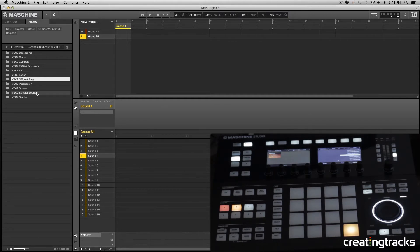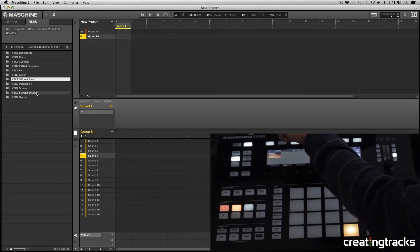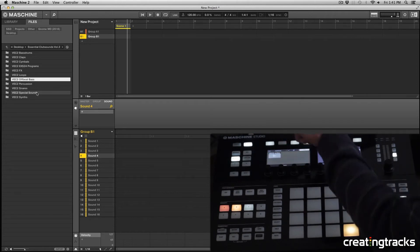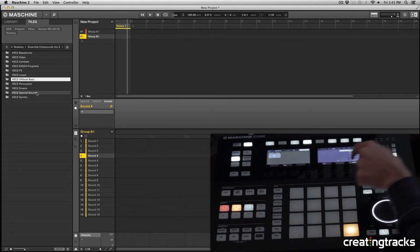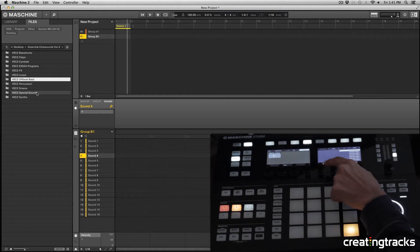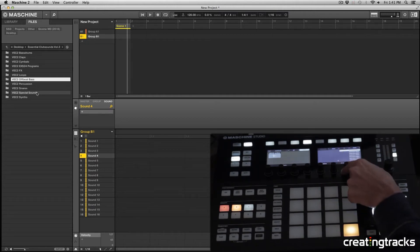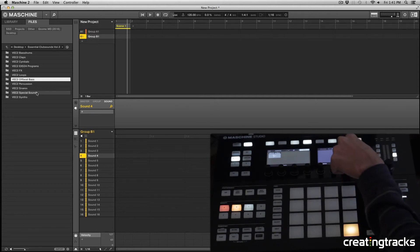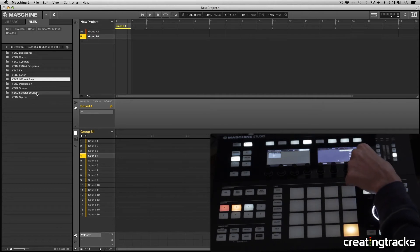Now in your Machine, if you go to Browse and navigate to Samples, you can see your samples. The first knob will take me to Vengeance, the second knob takes me to VEC, and then the third knob I can navigate to VEC2 off-bass. Then I can scroll through.